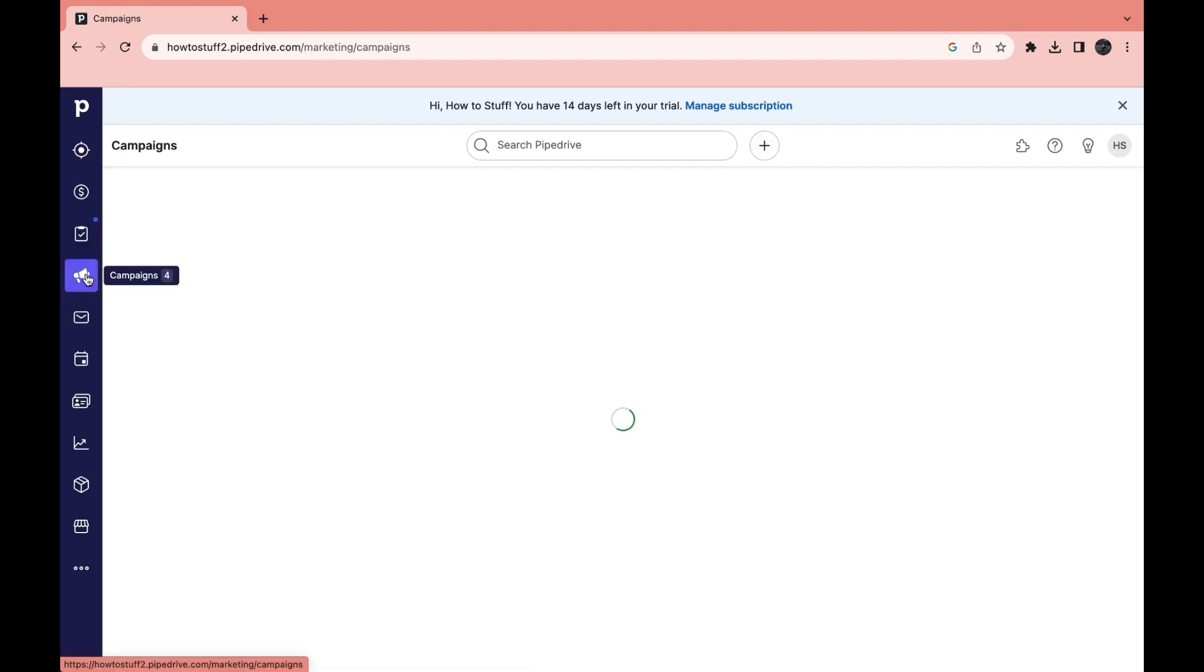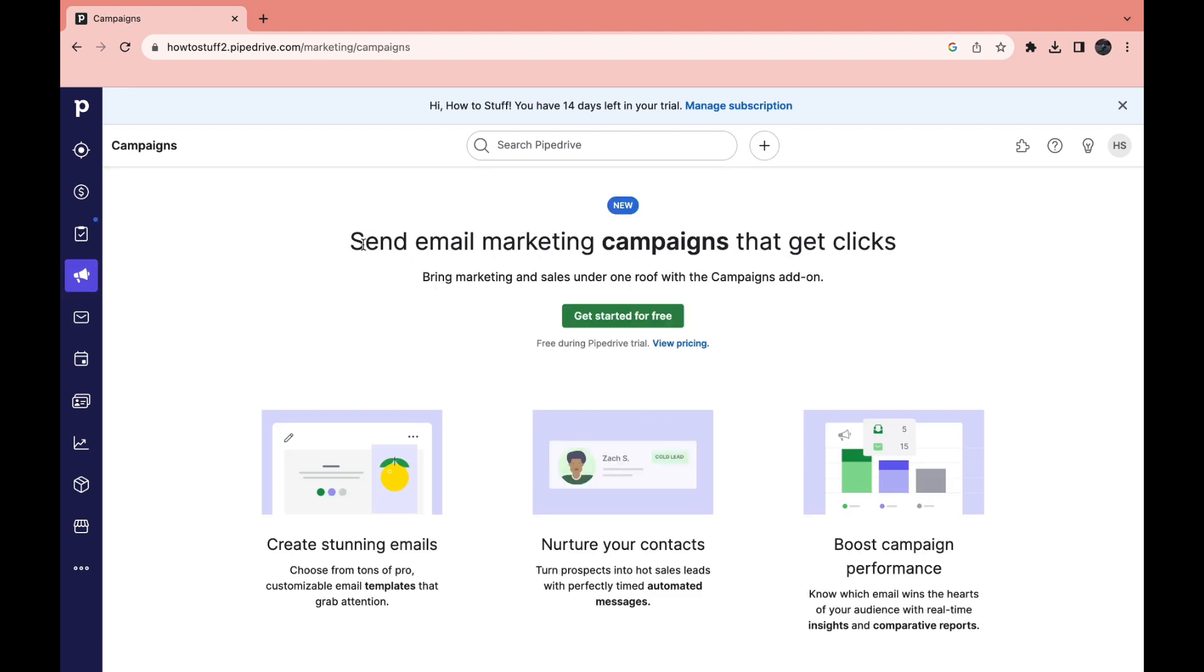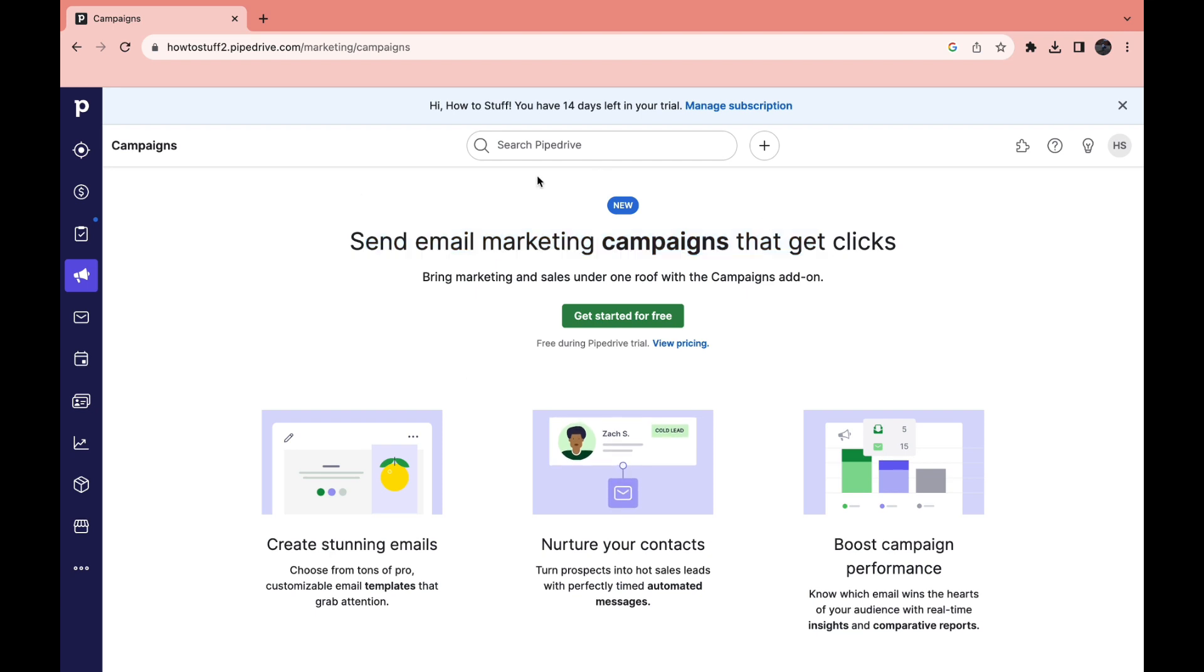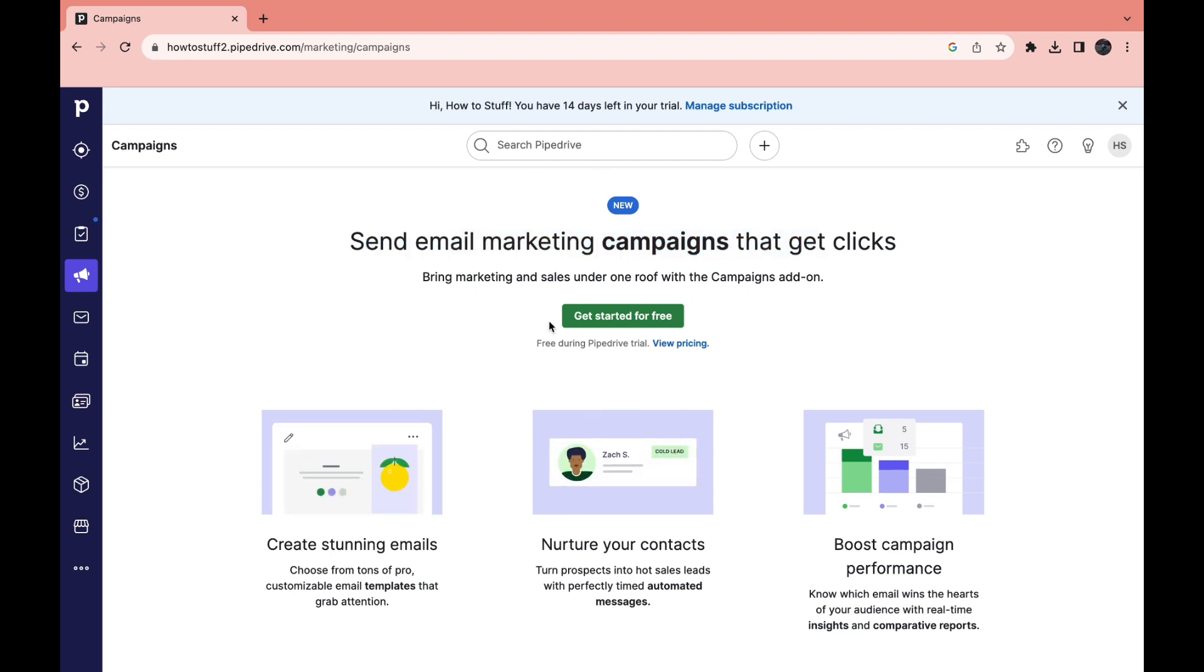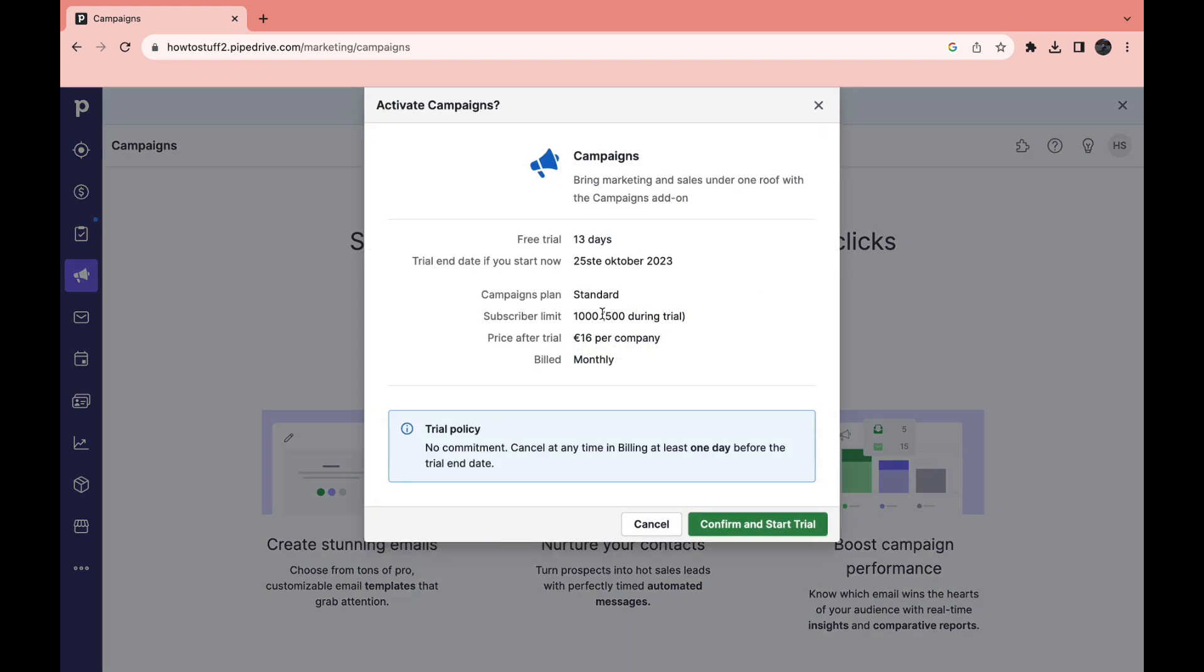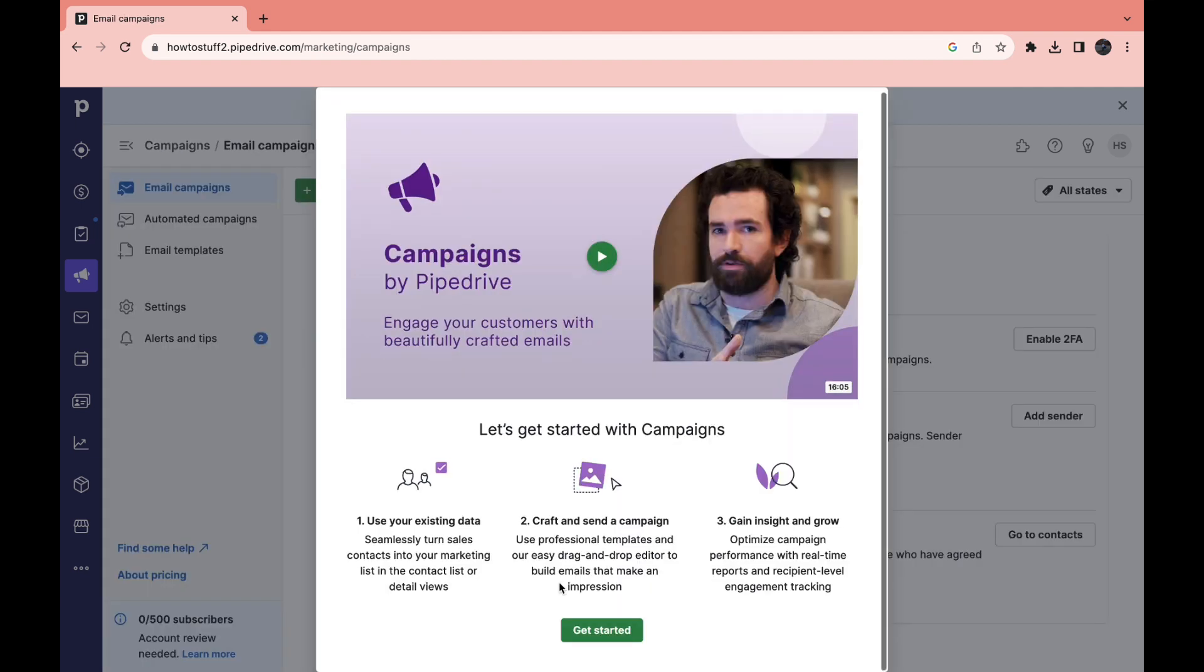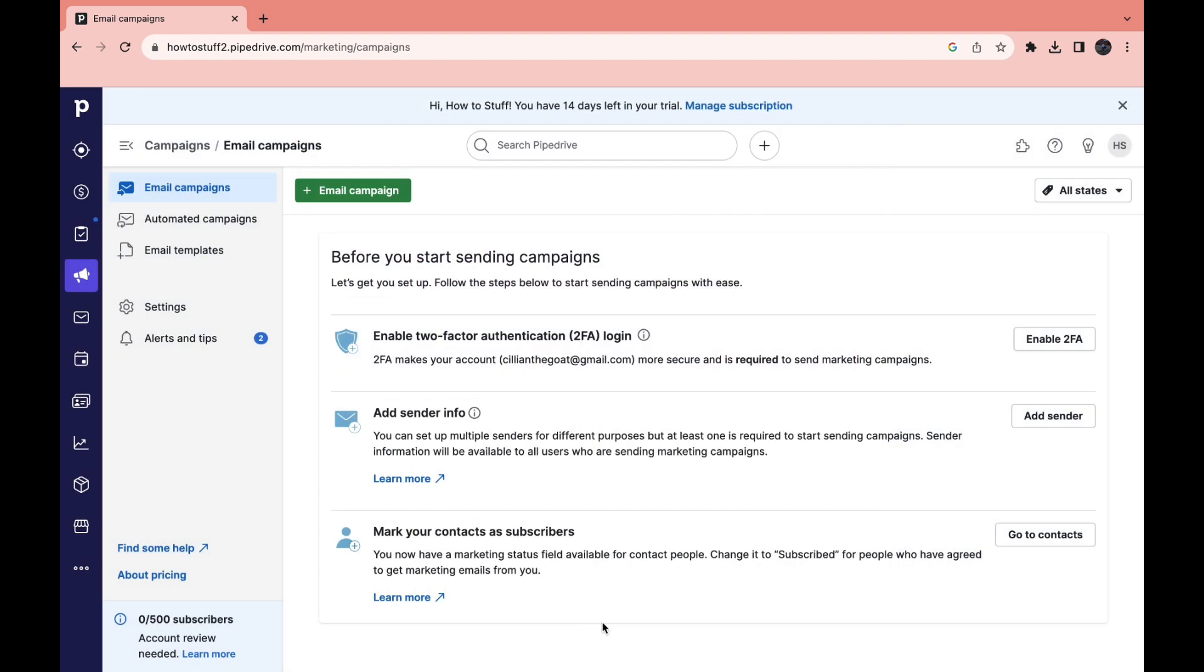Then click on campaigns right here. Now here you can send email marketing campaigns that get clicks. You can actually use Pipedrive to do email marketing. So what you want to do is click on get started for free. As you can see you get a free trial of 13 days and the subscriber limit is 1000 or 500 during the trial. The price after the trial is 16 euros per company. So let's click on confirm and start trial.